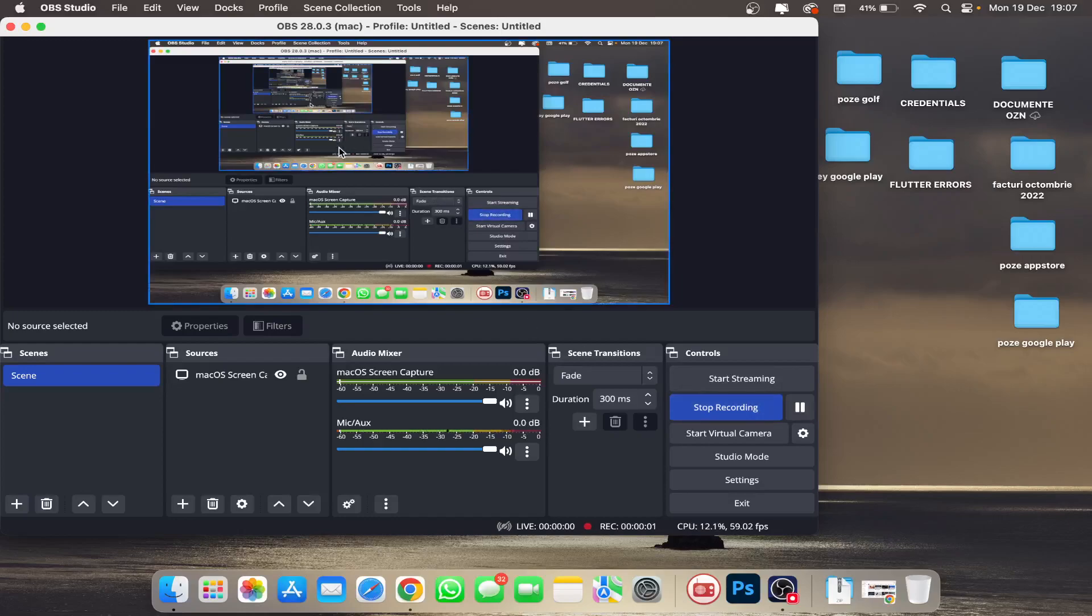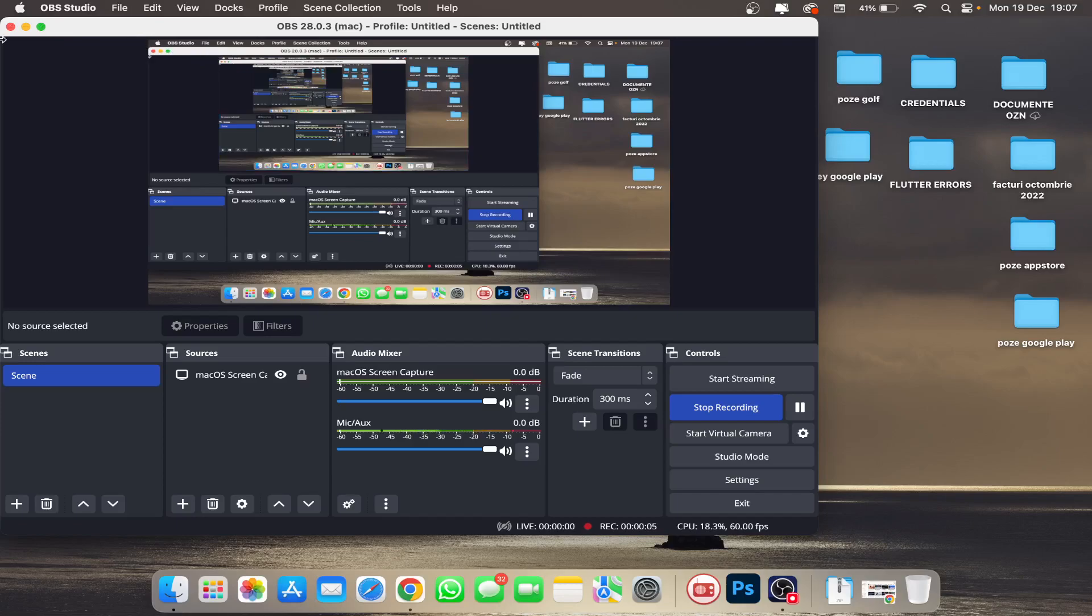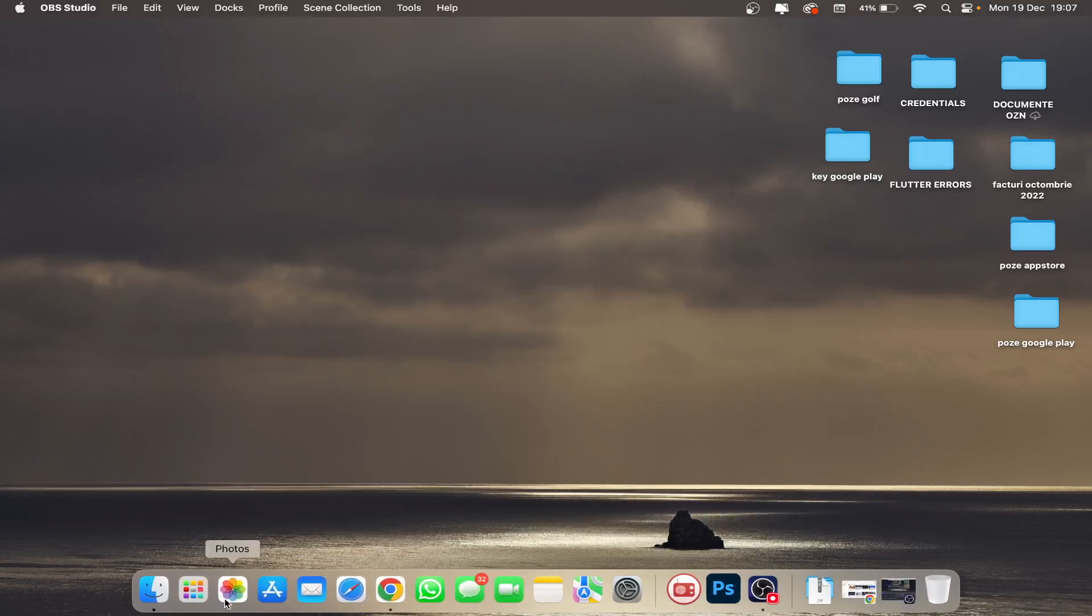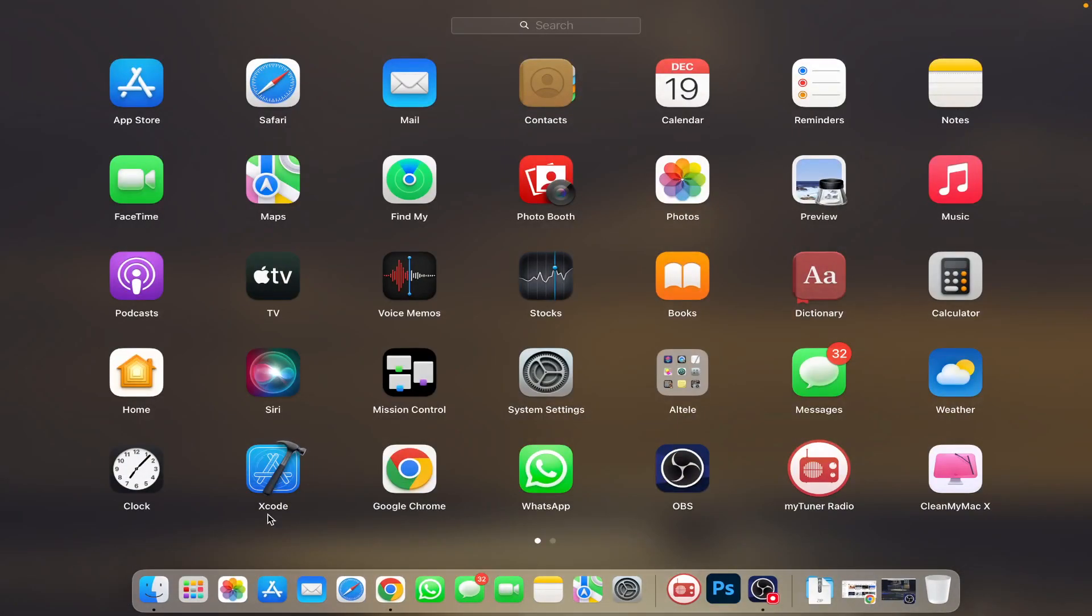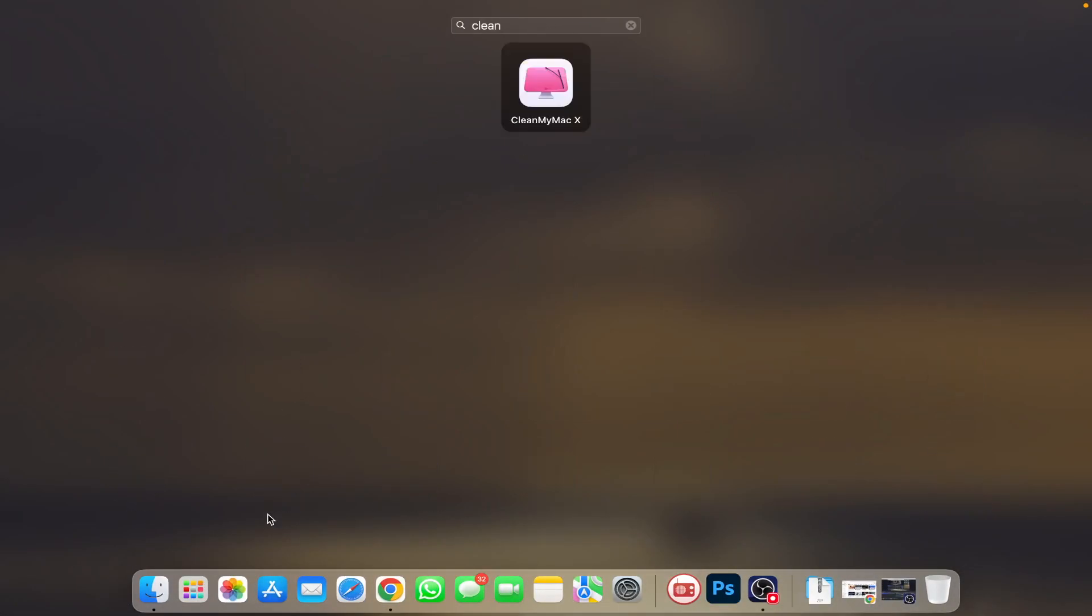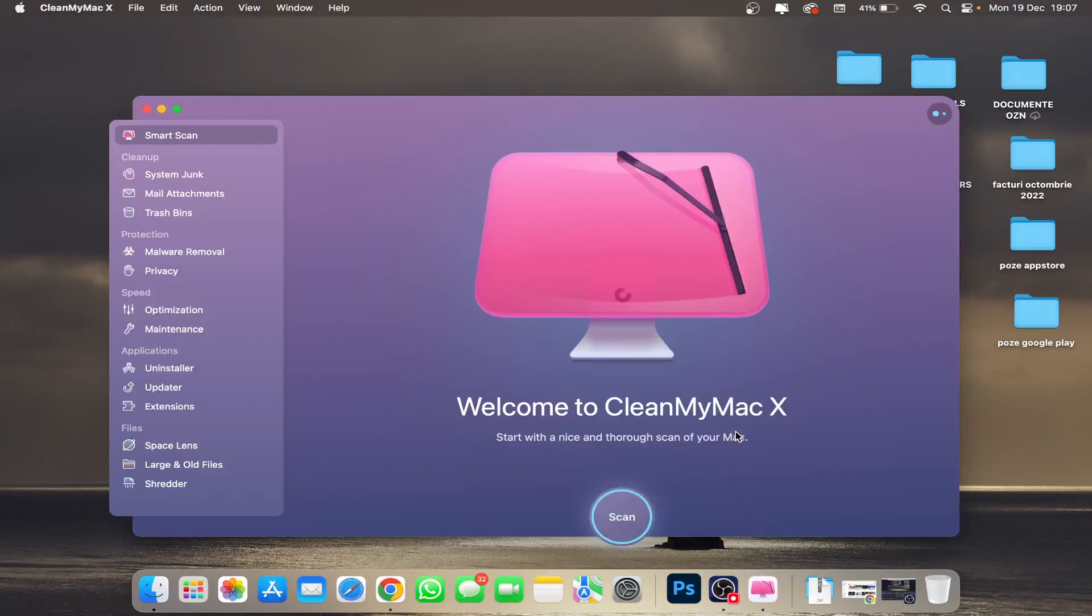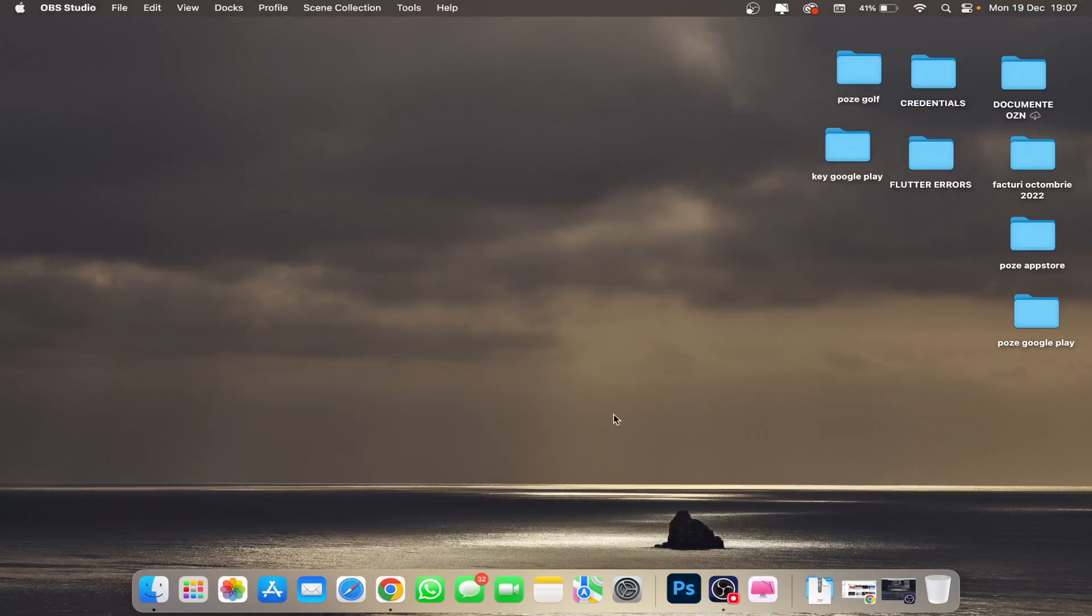Hello, today I'll show you how to fix the crash on boot error on CleanMyMac X. I'll show you how to fix it on Ventura 13. After you start it, it automatically crashes without pressing anything.